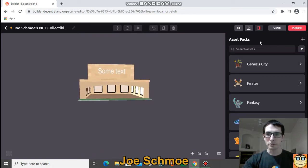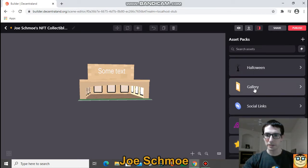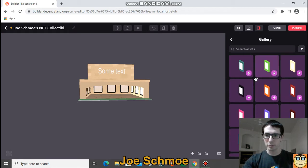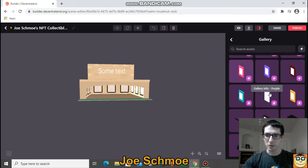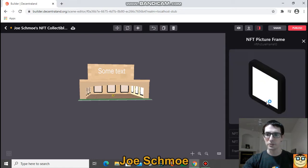I'm going to show you on the right-hand side here how to get one of those frames. You just scroll down a little bit until you see the category 'Gallery'. Scroll down a little bit again, and all these purple items are smart items — that means they can do things. The one we're looking for is NFT Picture Frame, and what it does is show your NFT in Decentraland.